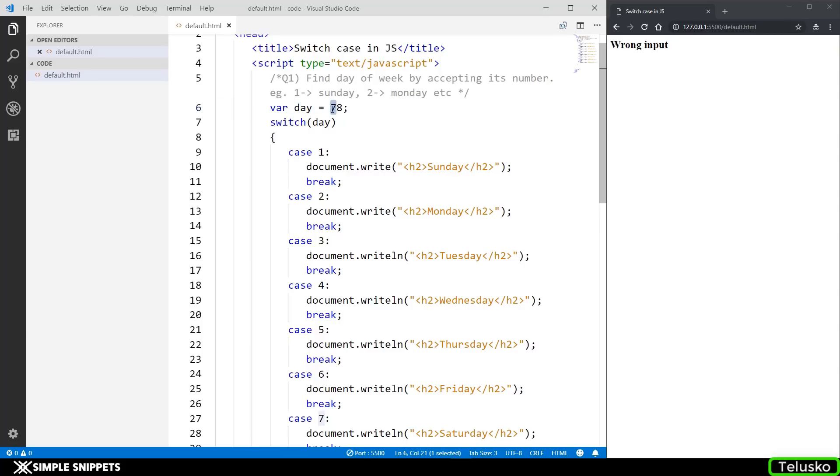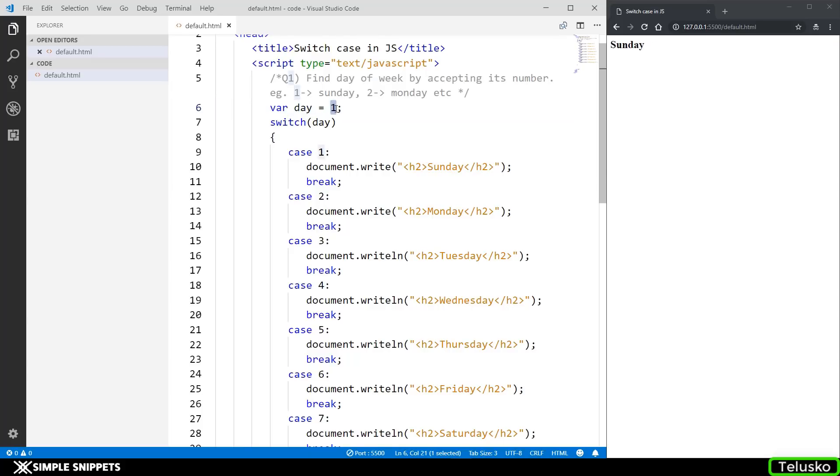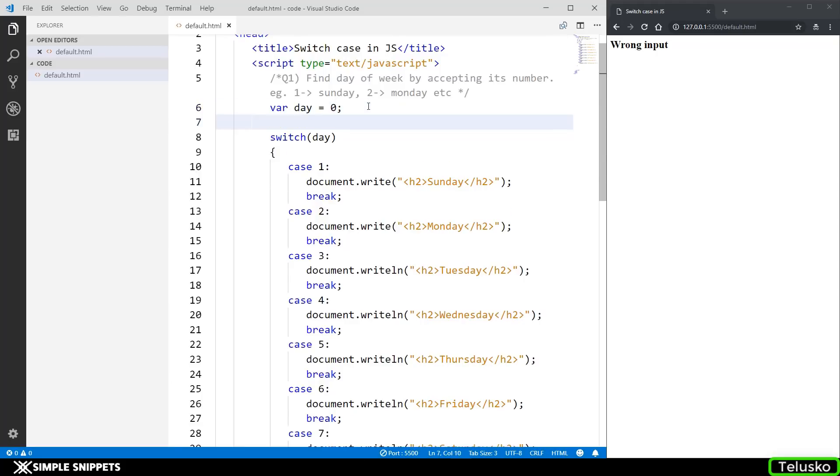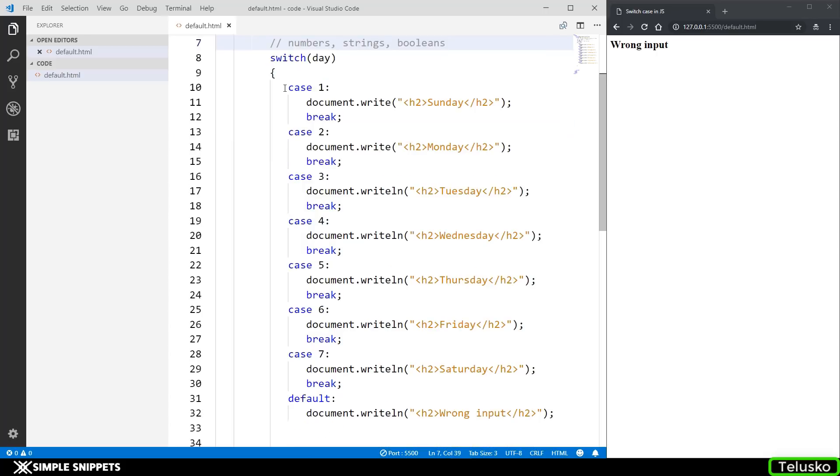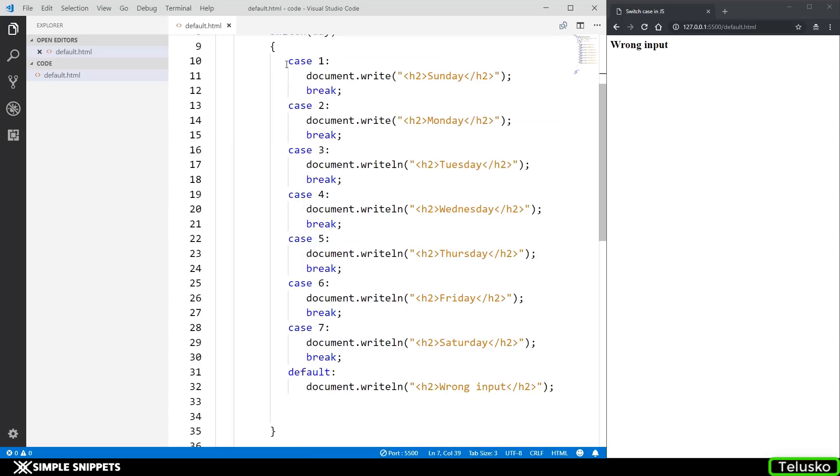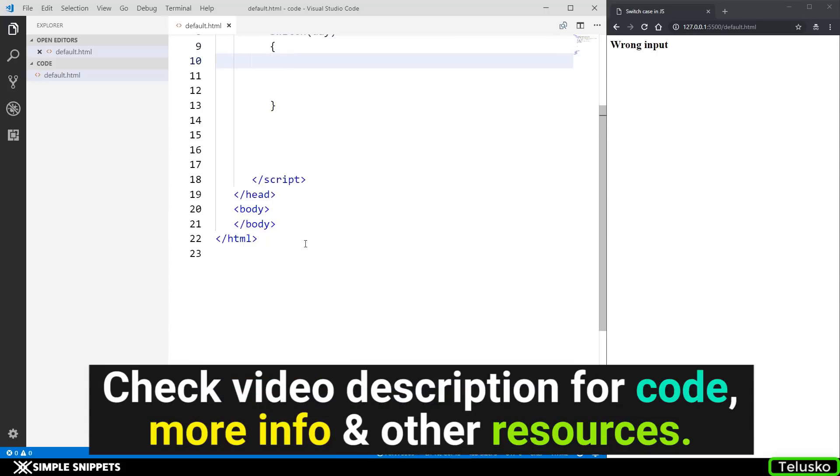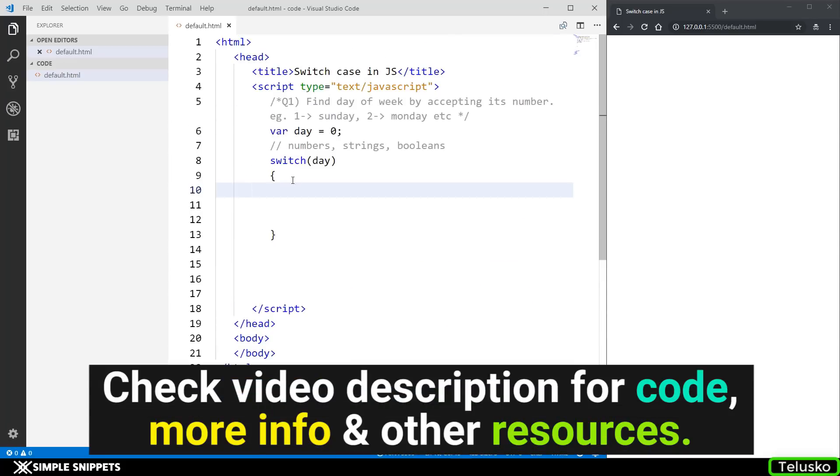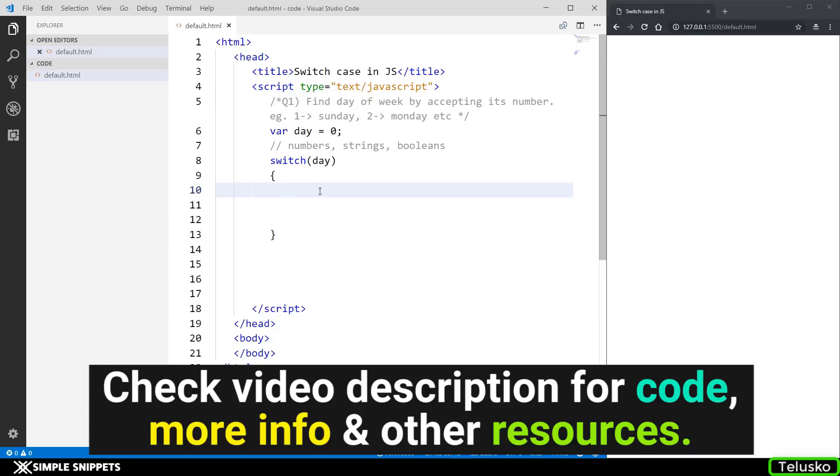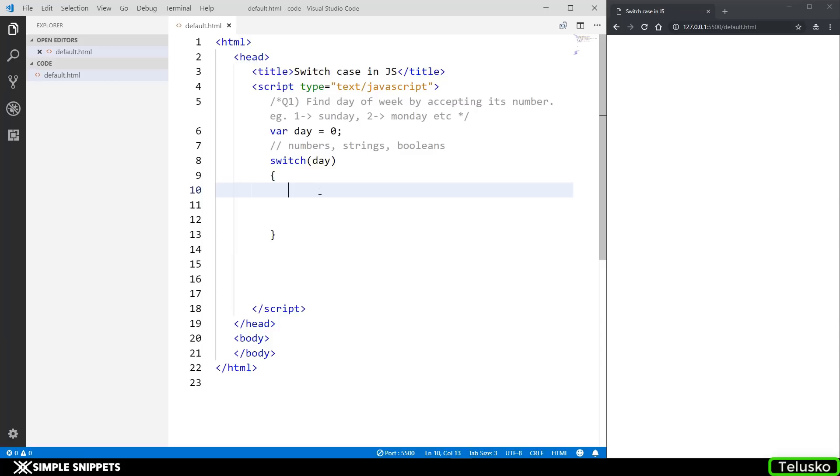So this was our program—find the day of week by accepting its number. Any number you put in, you get the corresponding value. If I say 1, I get Sunday. If I say 0, we get wrong input. So our program is working perfectly fine. Now I want to talk about switch case a little bit in detail because in JavaScript, switch case works a little bit different compared to in C++ or Java. So in JavaScript, switch case can accept numbers, it can also accept string values, and can also accept boolean values. Let me just first cut this program. Don't worry, I will be sharing all the code of this program in the video description. You can also get some theory. Make sure you check out the video description.